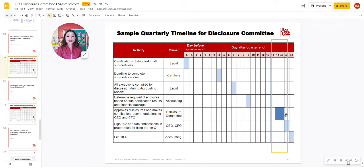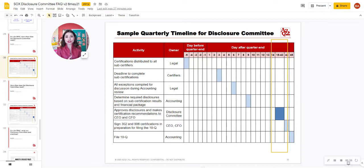This dark blue right here is the typical time frame. What that means is that just before you file your 10-K or your 10-Q, along the way you've been gathering information and drafting your financial statements.